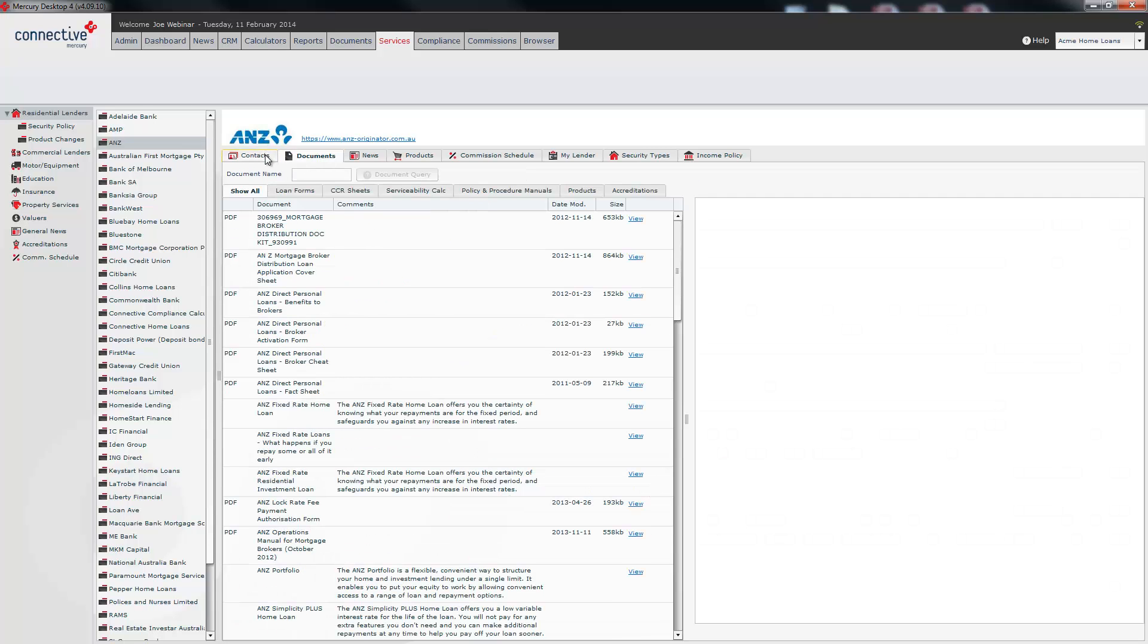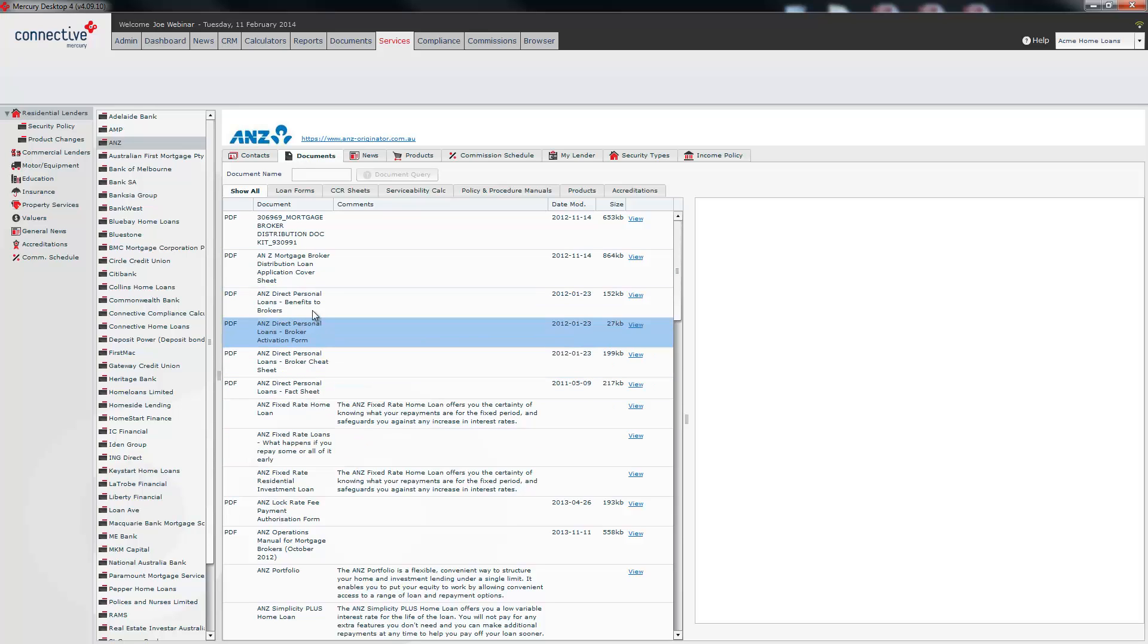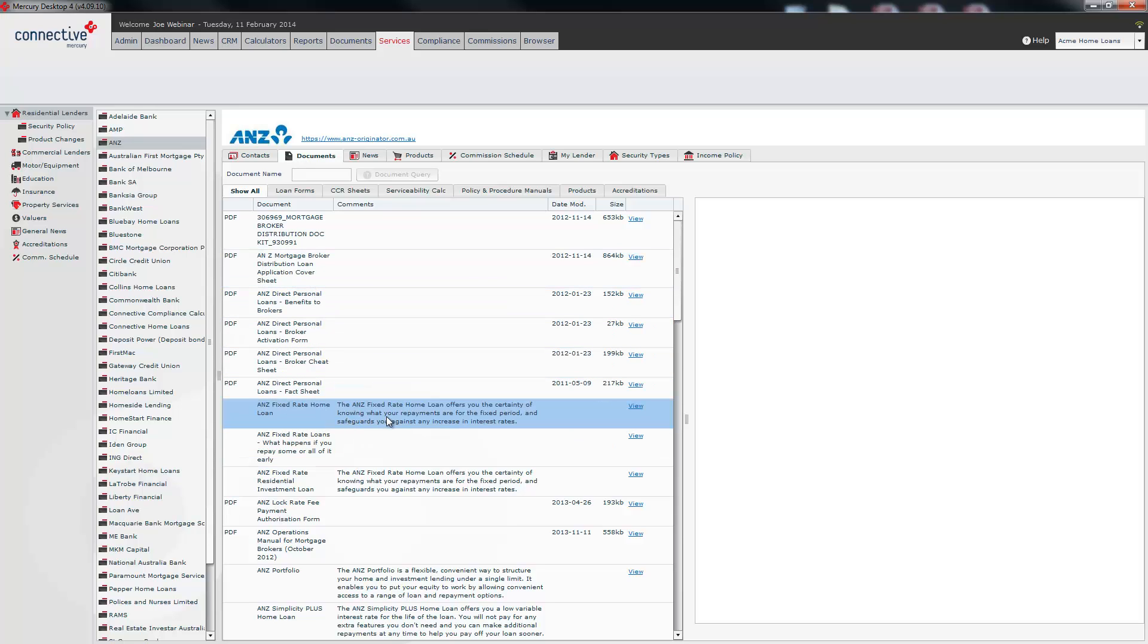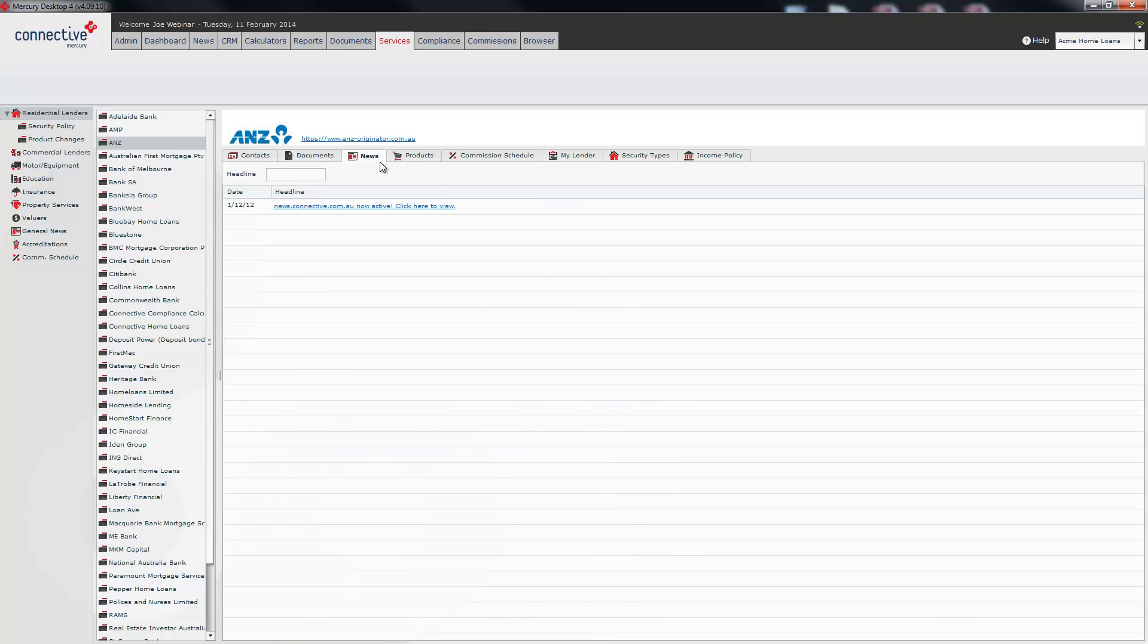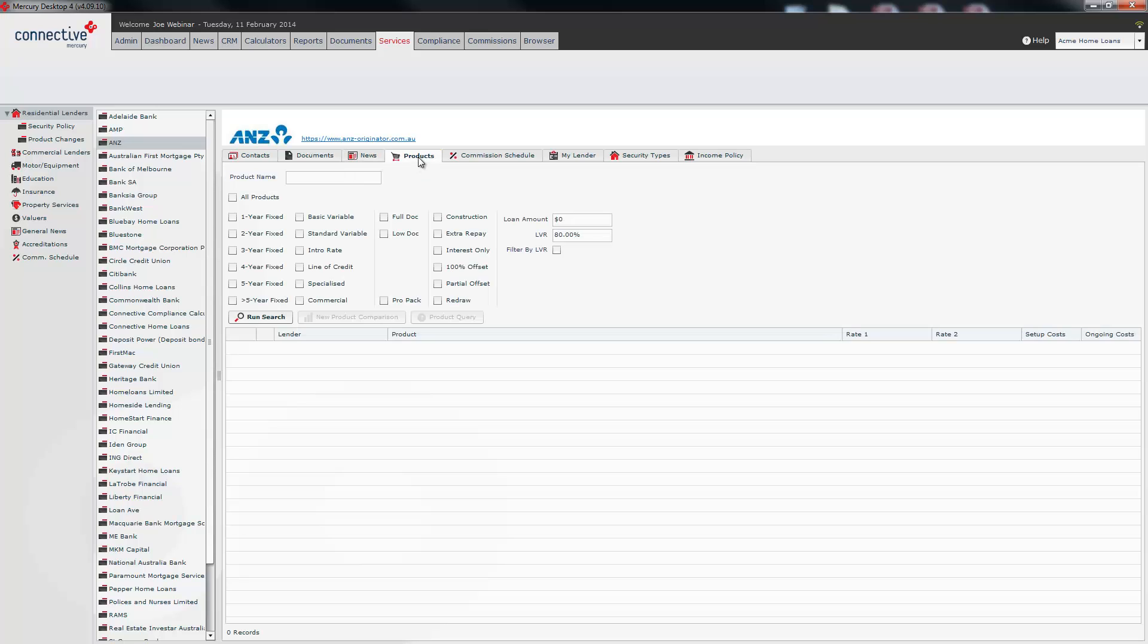All the documents we hold are here under the documents so you'll see personal loan sheets, distribution loan, application seat covers, break free app form and so on. All news is available from news.connective.com.au so if you want to keep up with all lender current lender updates go to news.connective.com.au that is updated daily. All the ANZ products or all the products for the particular lender can be found here under this mini product search.